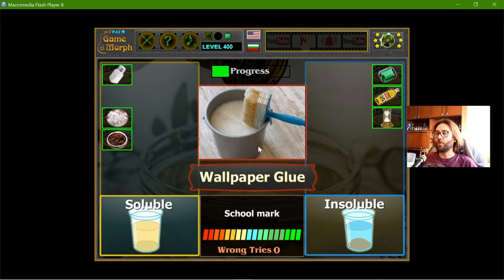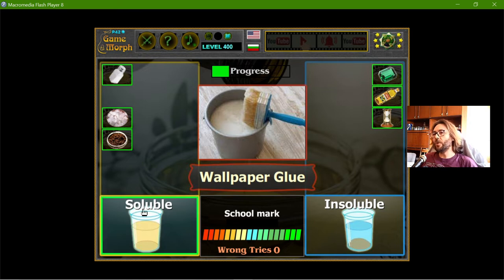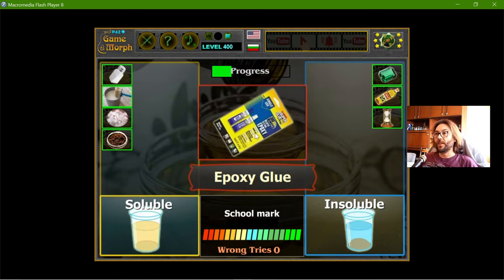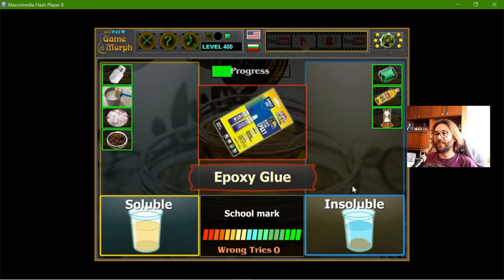Wallpaper glue — the wallpaper glue is based on water, so it should be soluble. But the epoxy glue is not based on water and it is insoluble.